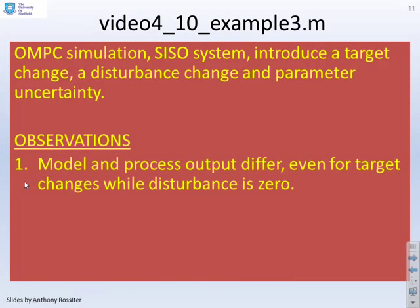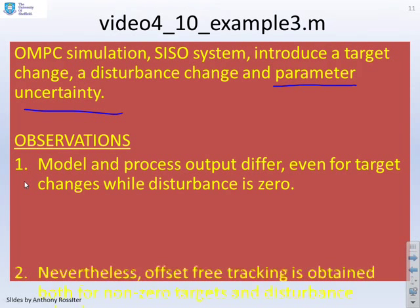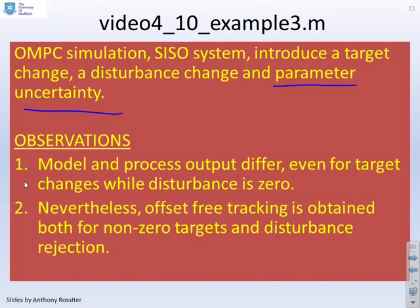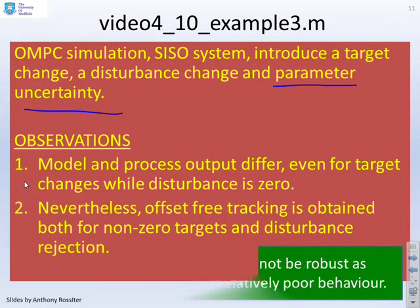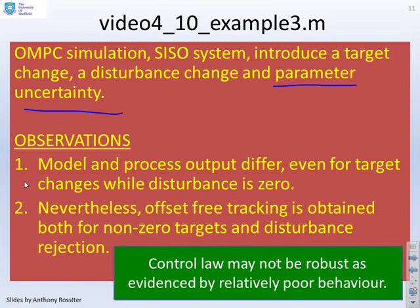The observations: the model and the process output differ even for target changes while the disturbance is zero, which is inevitable given the parameter uncertainty. Nevertheless, we have offset-free tracking both for non-zero targets and when the disturbance is non-zero. Obviously, the control law may not be robust — you can see there was relatively poor behaviour. So it is robustly stable, but it doesn't necessarily have robustly good performance.